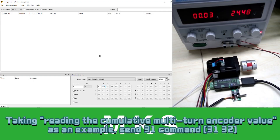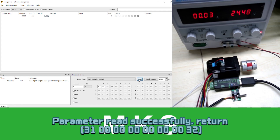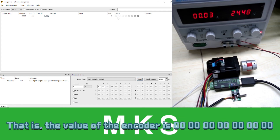Taking reading the cumulative multi-turn encoder value as an example. Send 31 command. Parameter reads successfully. That is, the value of the encoder is 0x0000000000000000.